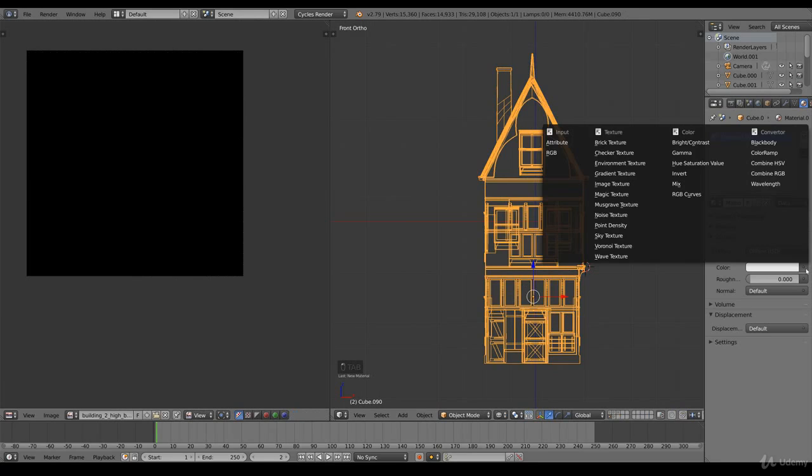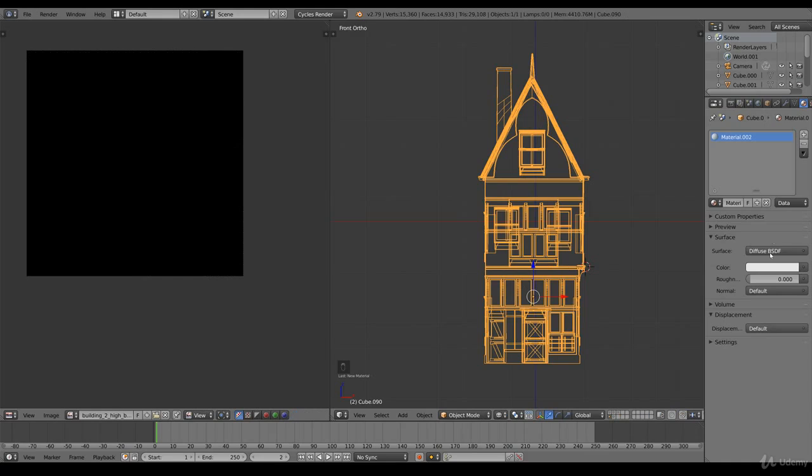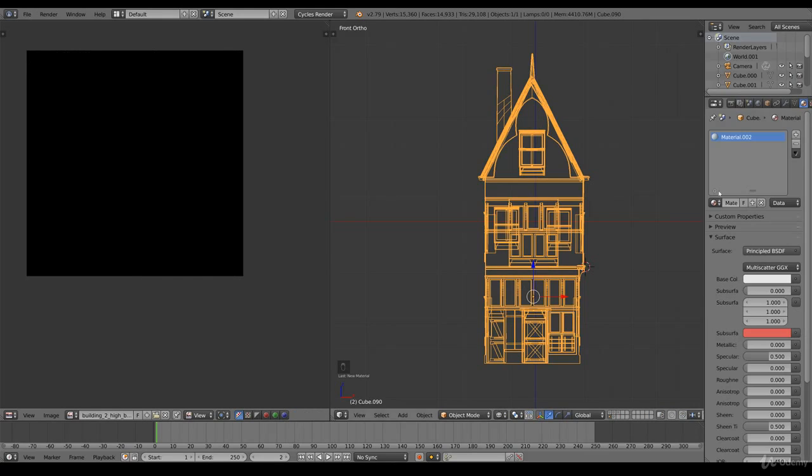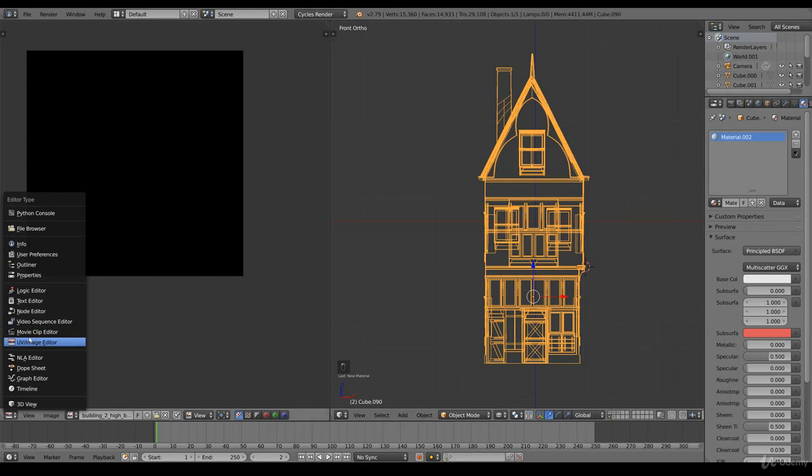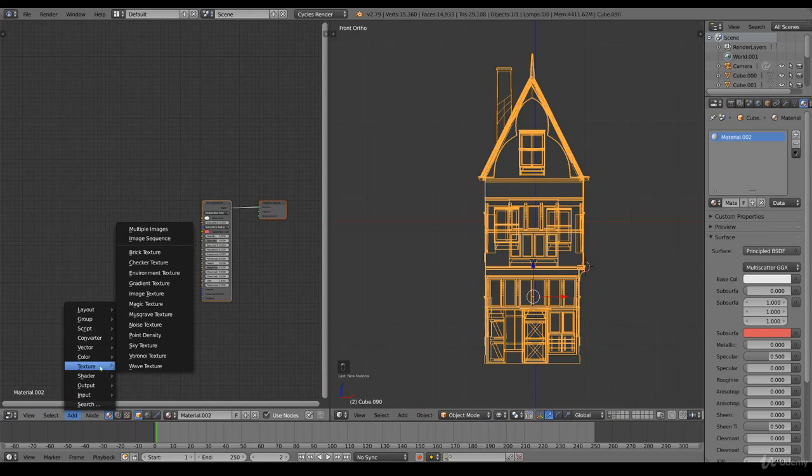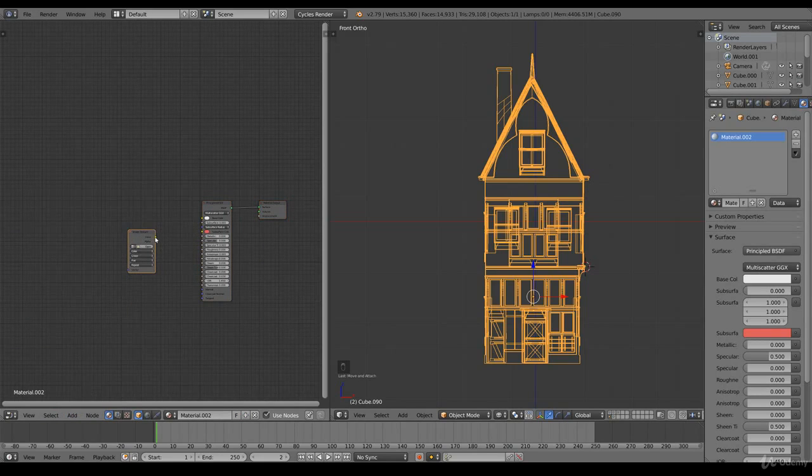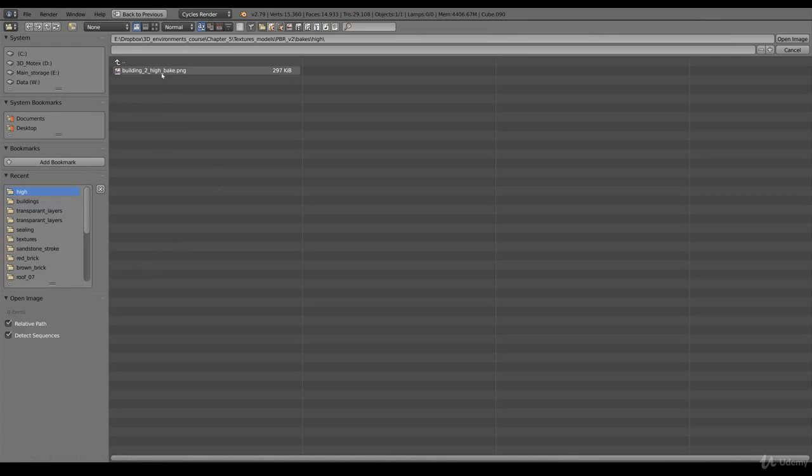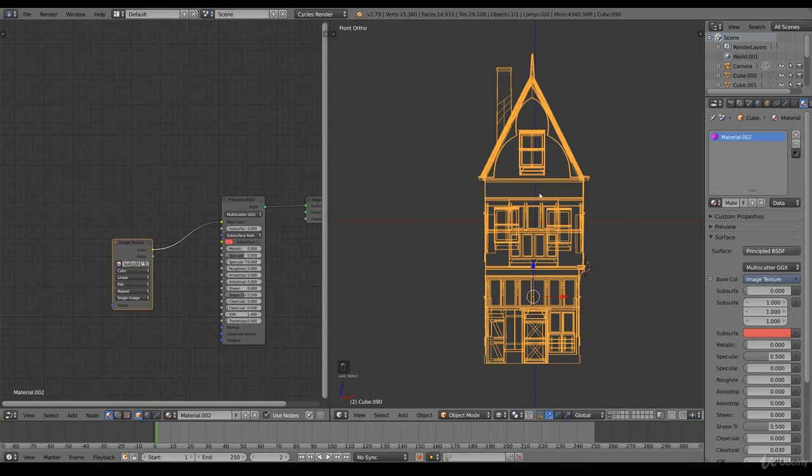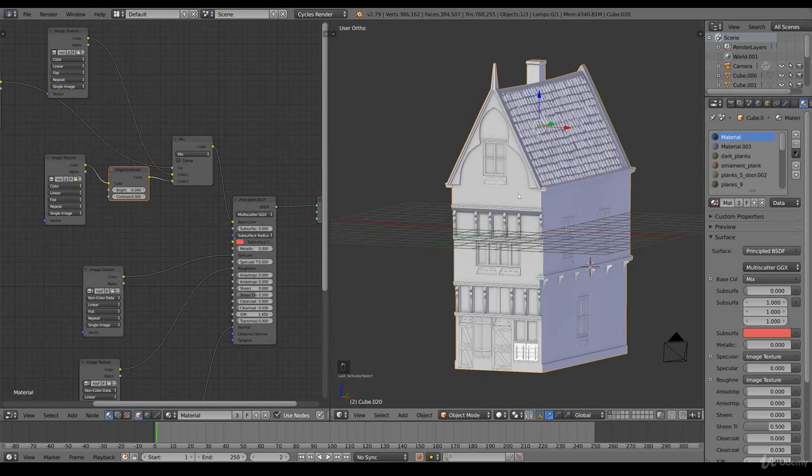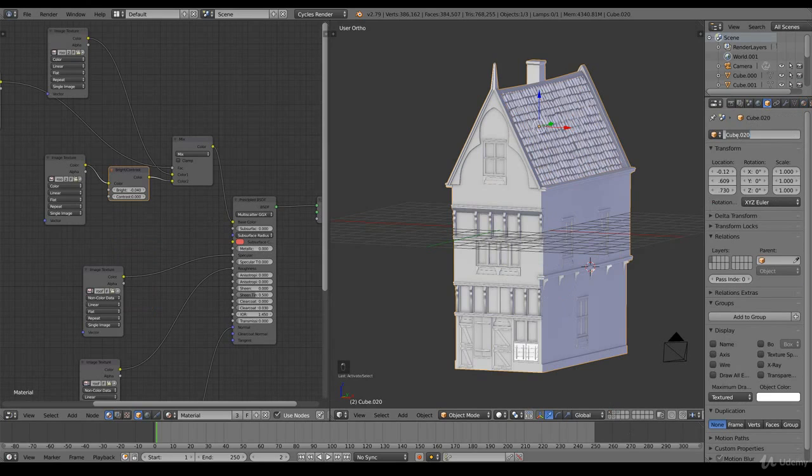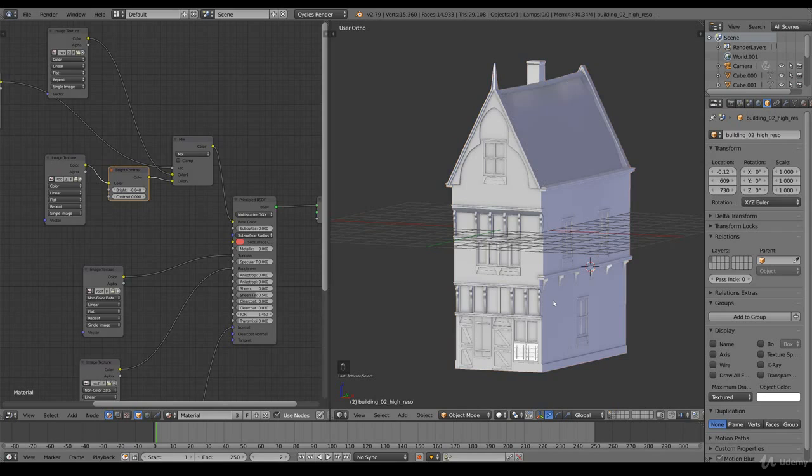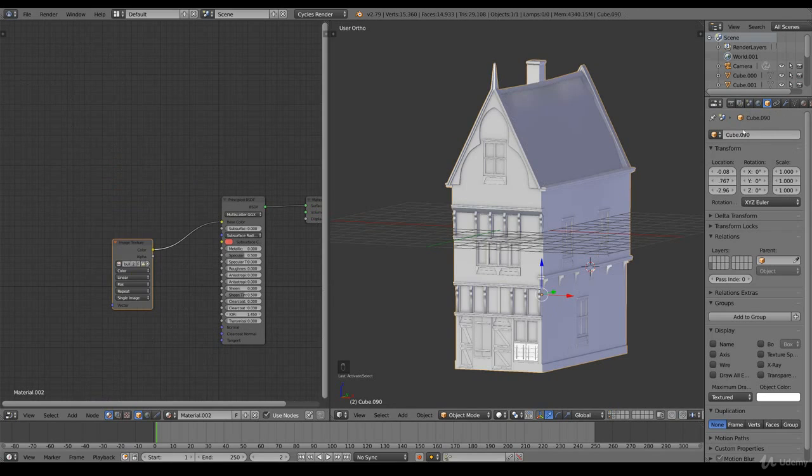So we go for a new material. We go for a principled. It's not really necessary at the moment, but we need to apply it. And we go to add texture, image texture, import, and we select the bake image. So this building is set. And let's go to high bake. So we have a high resolution and a high bake.